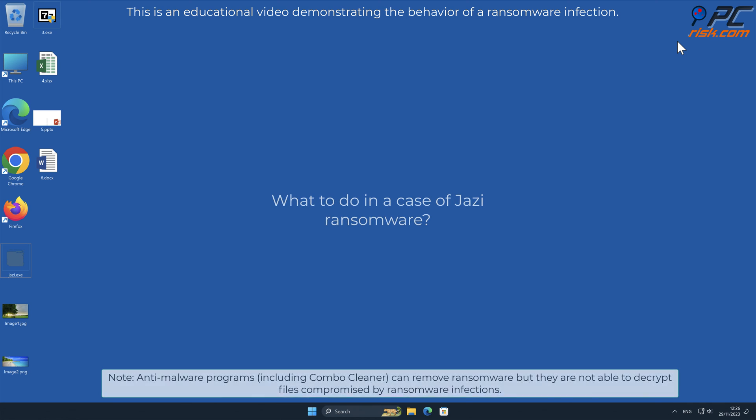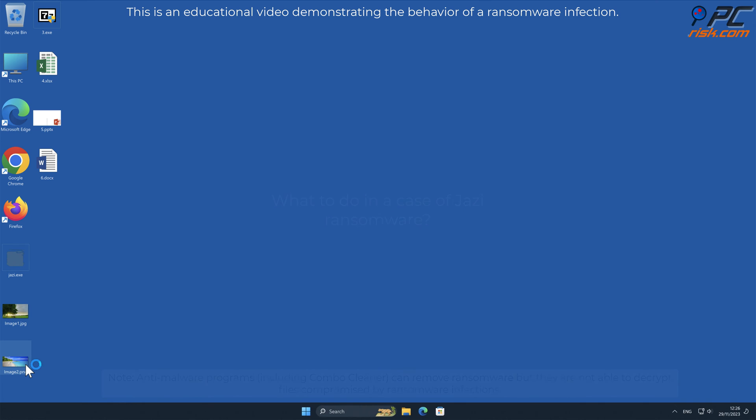In this video we will talk about JAZI, a ransomware virus that targets Windows computers.